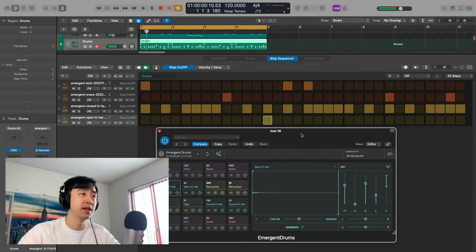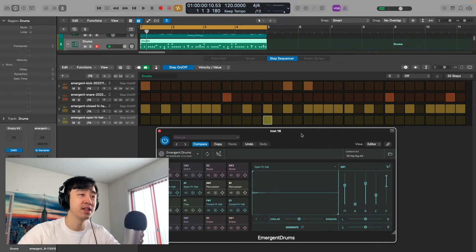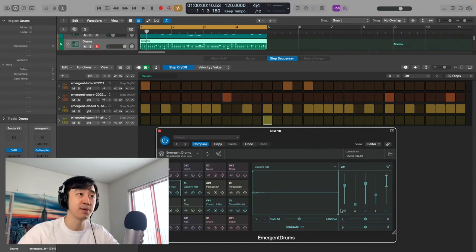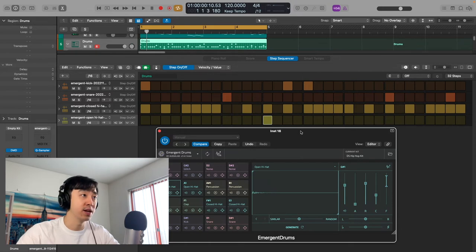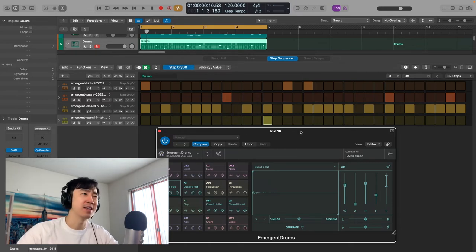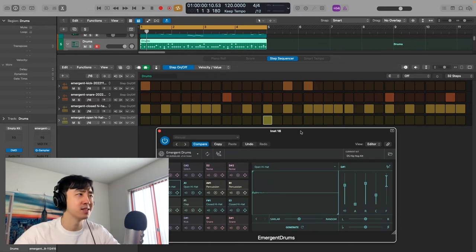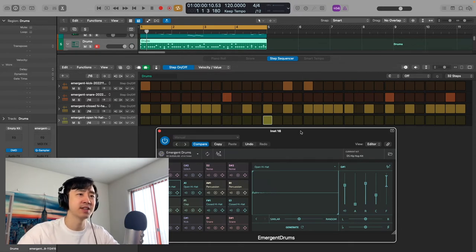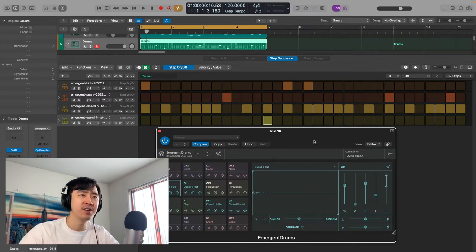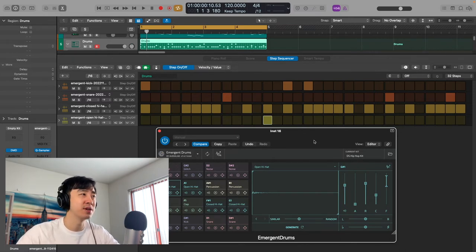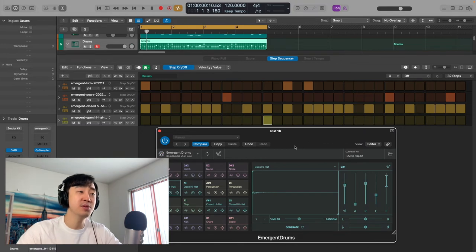And I will say there are no effects on any of these drums. These are just drums that came straight out of this Emergent Drums. They created them. So of course you can tweak them, add some transient designers and stuff like that just to make some things hit a little harder, add a little compression here and there. But right now there's nothing on there.